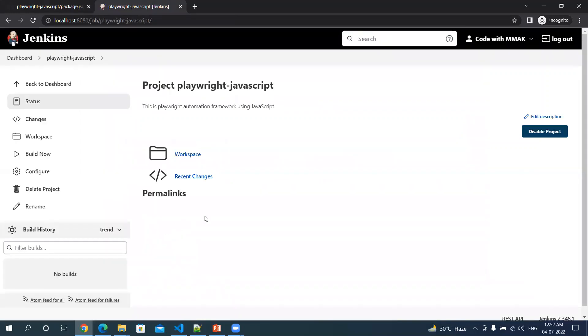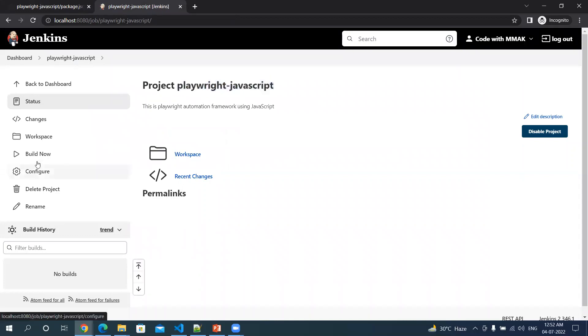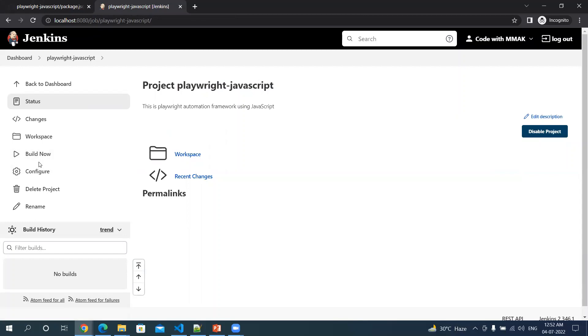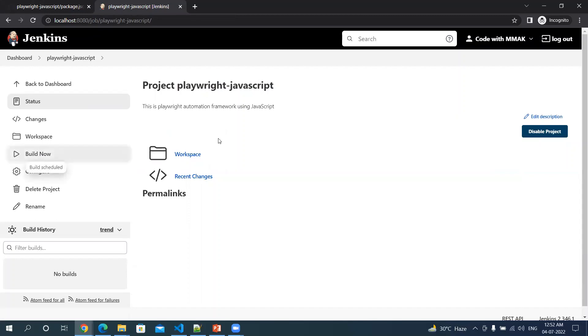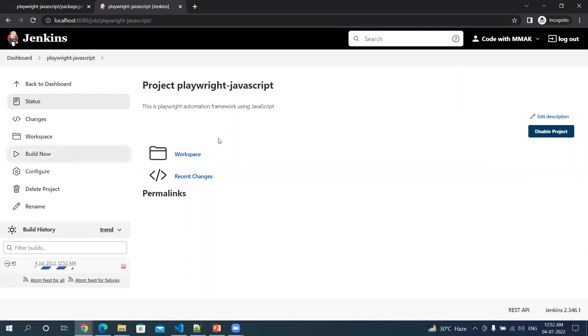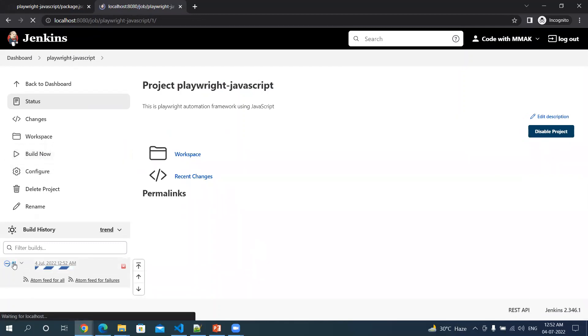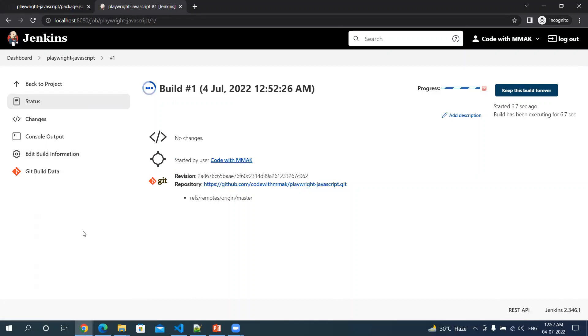Our project or job is created in Jenkins. I can quickly build it. You will not be able to see this - it will be running the test in headless mode. Let me do this and then open the console log. You will be able to identify there. Let me build now. You can see the first build is added here. Let me click on this number one and then select console output.